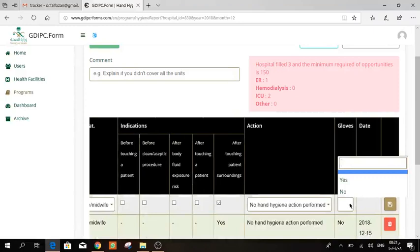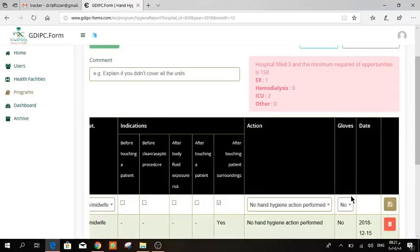Did they, were they wearing gloves or not? This is depending on the WHO instructions. So then press send.